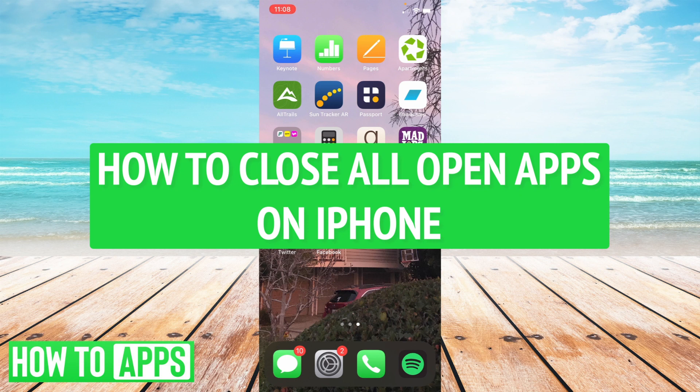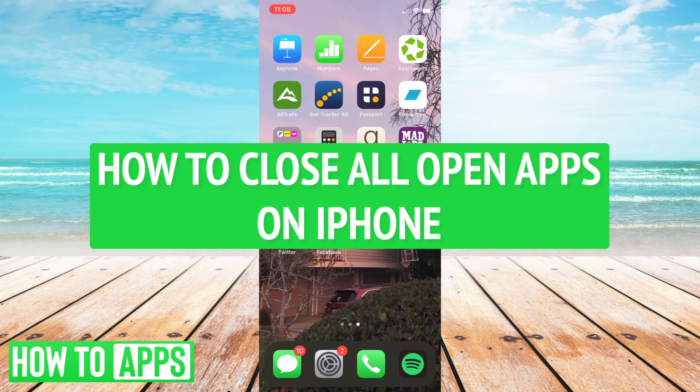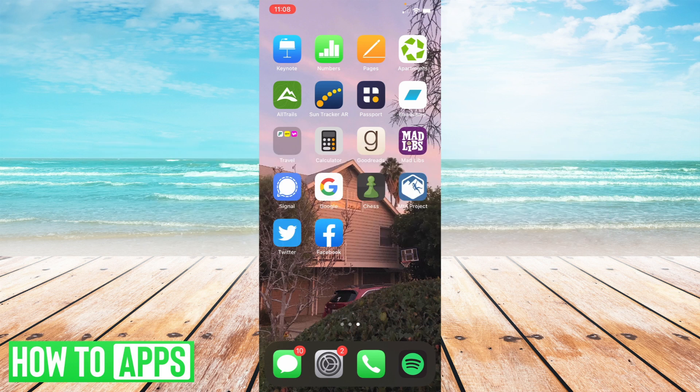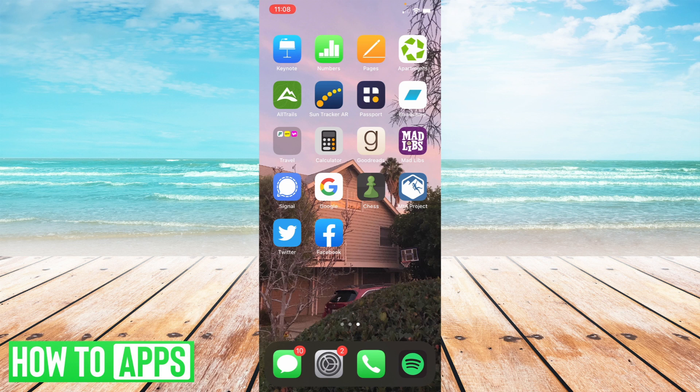Hey guys, it's Ryan here with another tutorial. I'm here today to show you how to close all open apps if you have multiple apps open on your iPhone. It's pretty easy. I'm going to show you a few ways to do it. Let's get started.